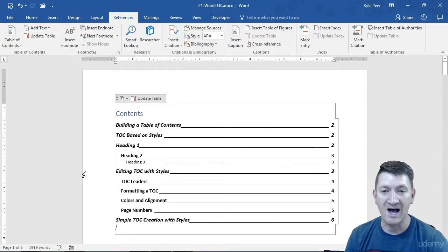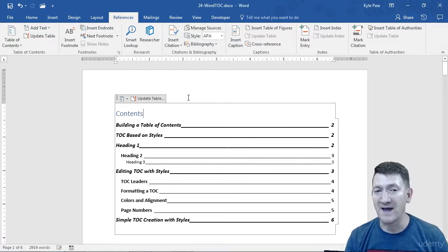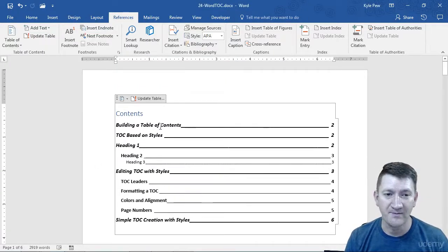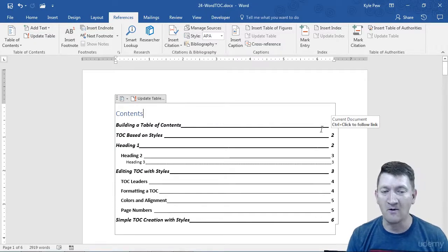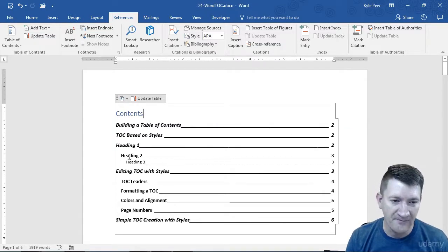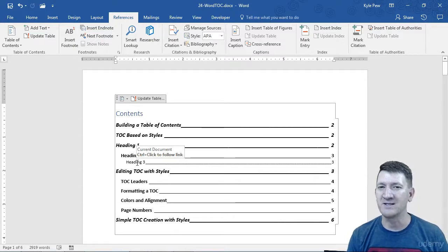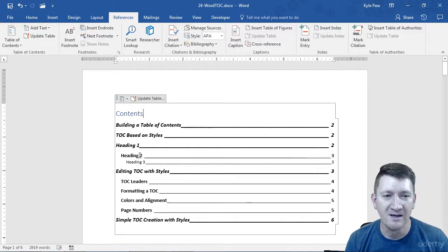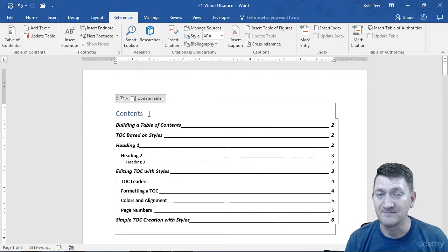And there's my new, updated, slightly more formatted table of contents. I've got some bold headers. My leaders have changed. They're solid lines rather than those dashed lines. Font's a little bit different. I think Heading 3 got a little bit smaller and not bold like the other ones, but I've done a little bit of formatting here.